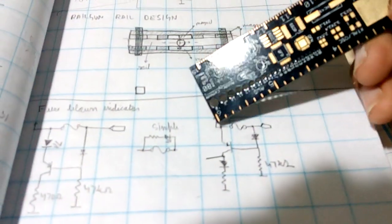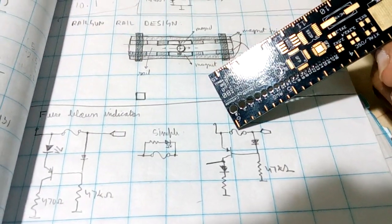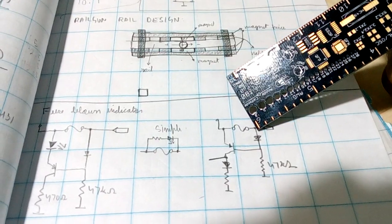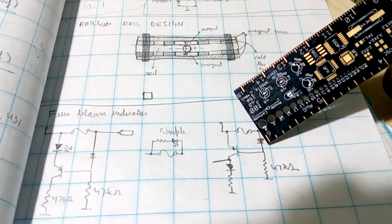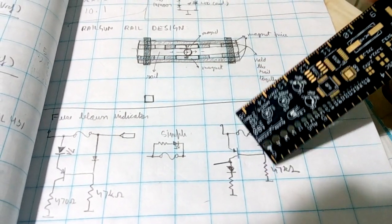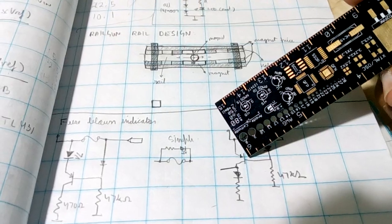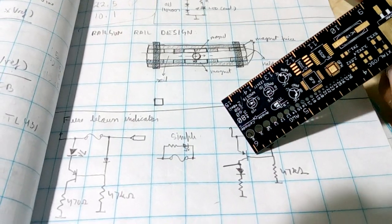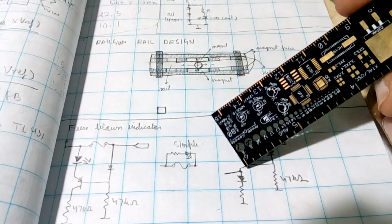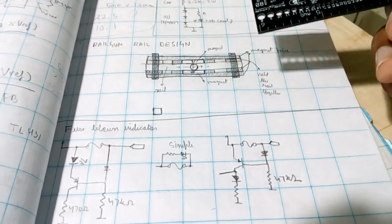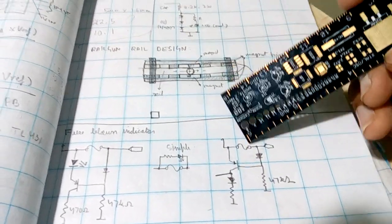So when the fuse has not blown, a current passes through this diode and creates a voltage drop across this resistor which turns off this PNP transistor because it needs zero volts to turn on.